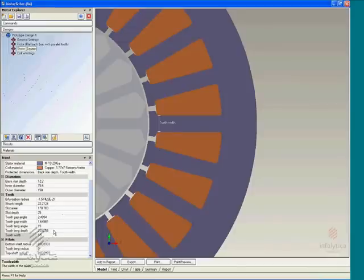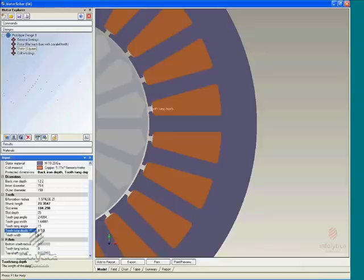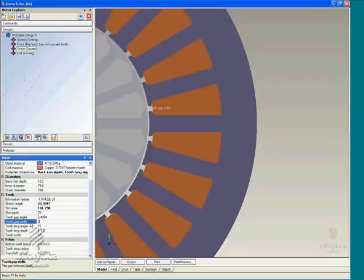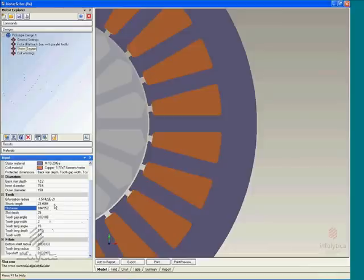And change some of the other parameters, the tang depth to 1.19, 15 degrees, tooth gap width of 2 millimeters, and so on and so forth. We'll leave the rest as is.